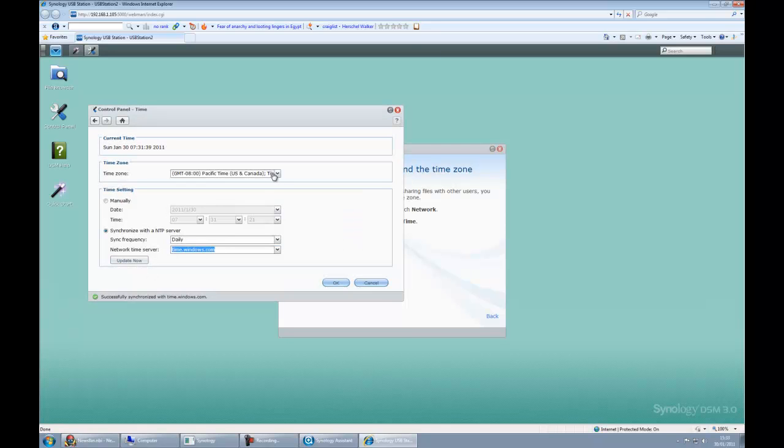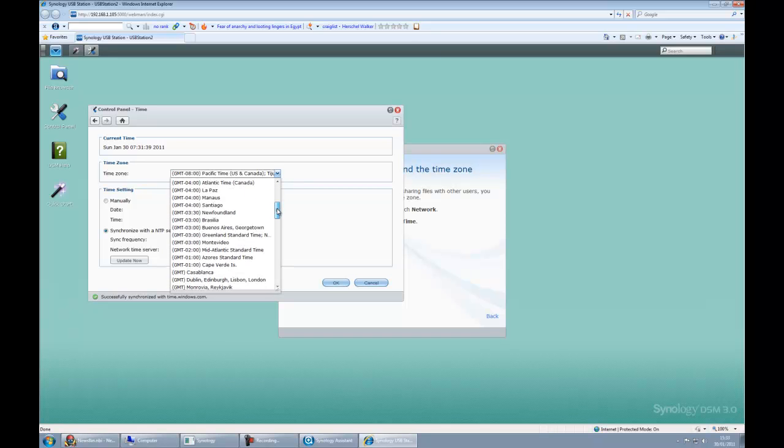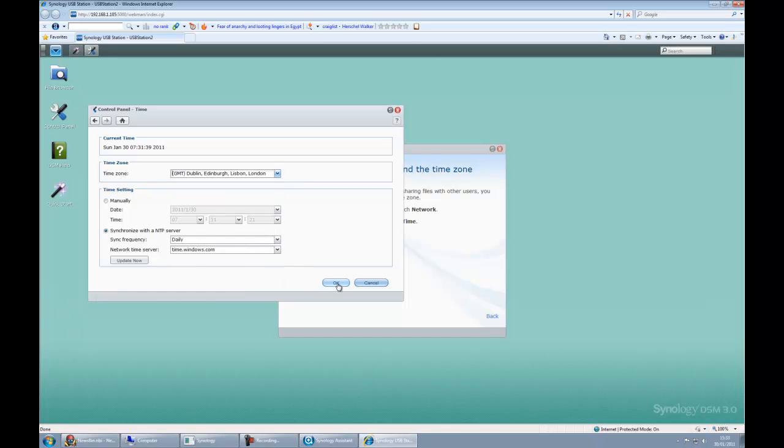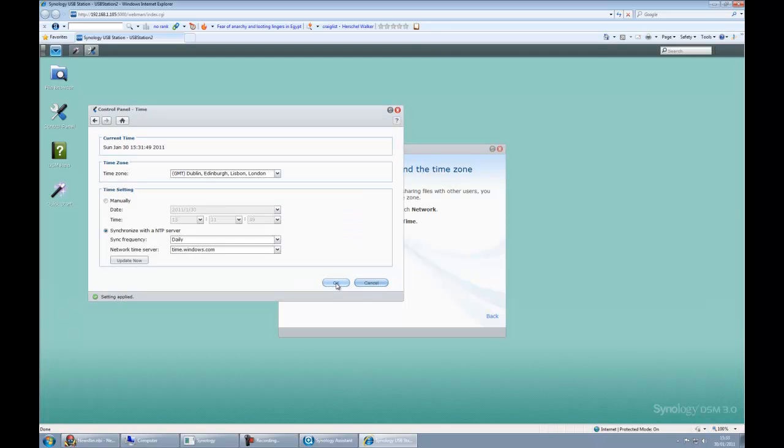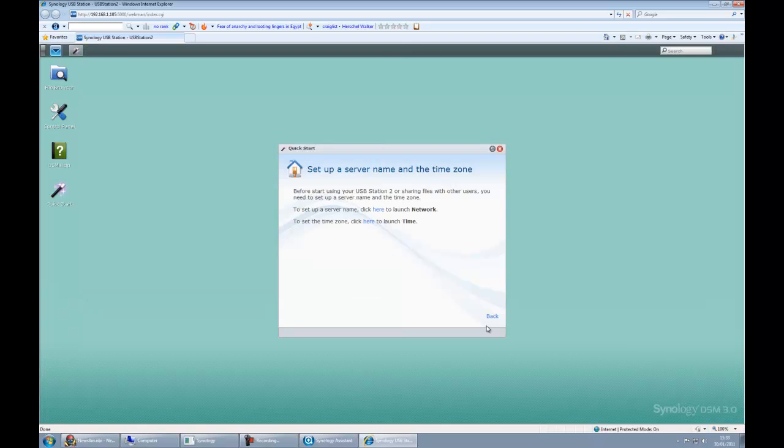That's done. Now let's change the time zone to what suits us, in my case it's GMT. And then we click OK, click cancel, and then we can just close that.